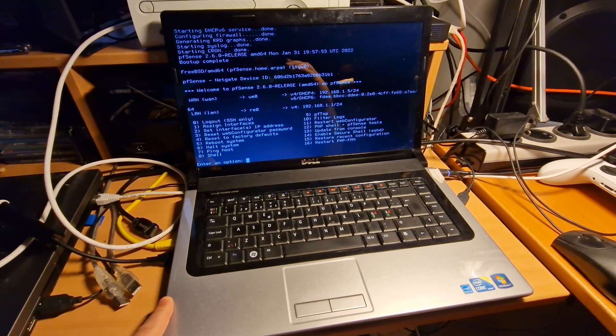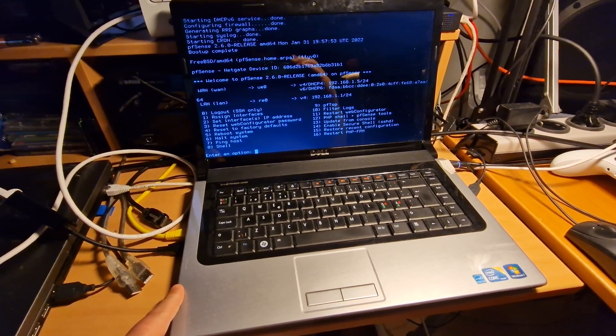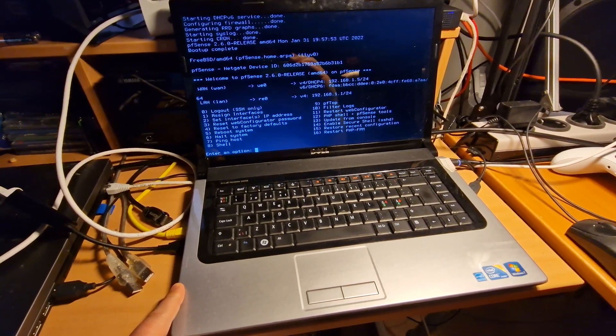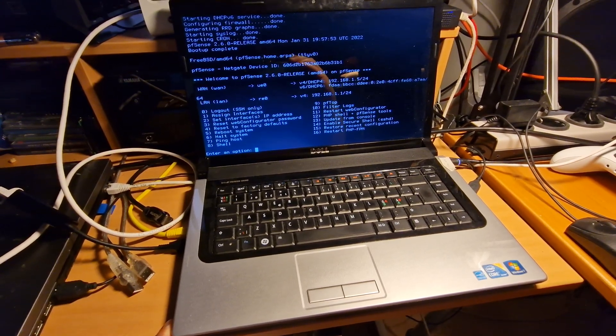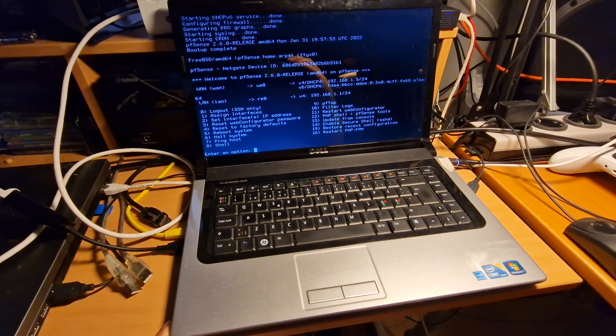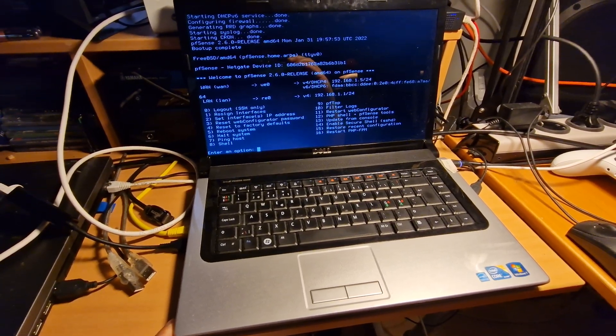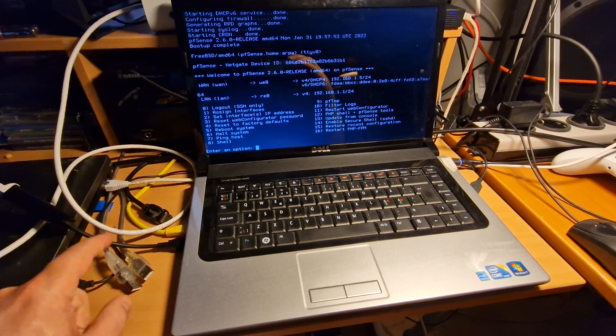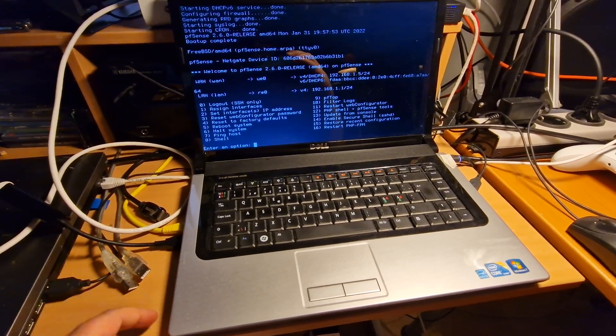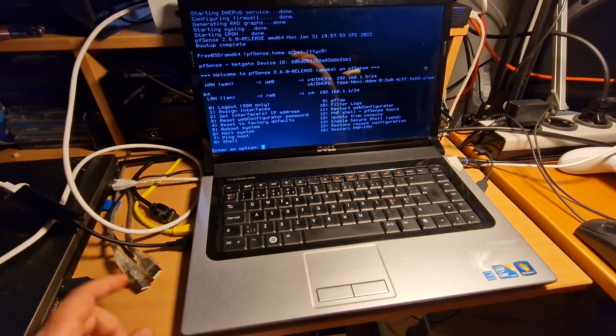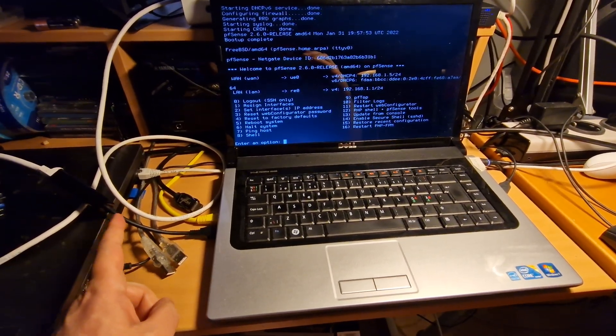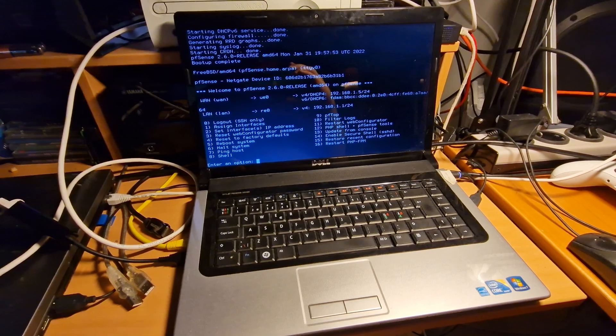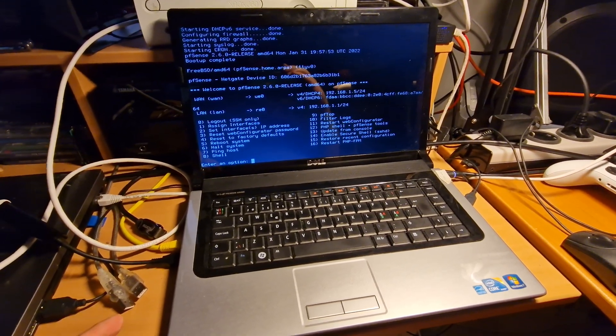But I thought, well, pfSense might work because right now I'm just running a desktop computer with pfSense and I'm getting a 500 megabit connection to the internet. So 480 is very close to 500, so I thought, well, I'm going to try if this USB Ethernet actually works with pfSense because I know that pfSense is a bit sensitive when it comes to what kind of network card you're using.